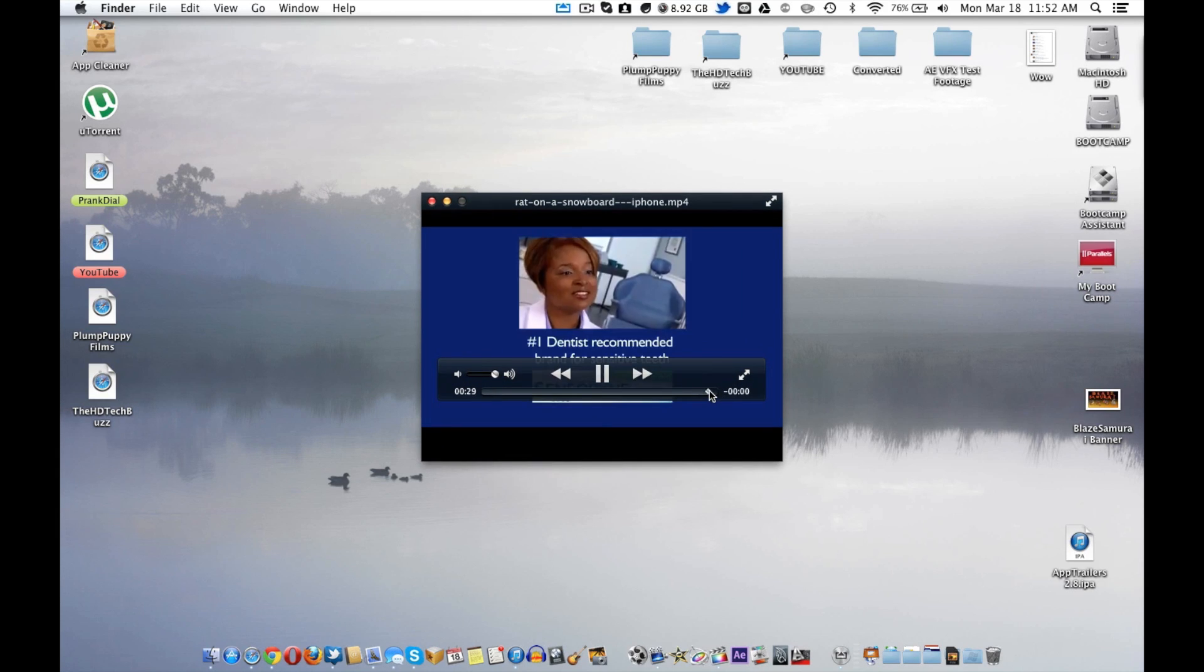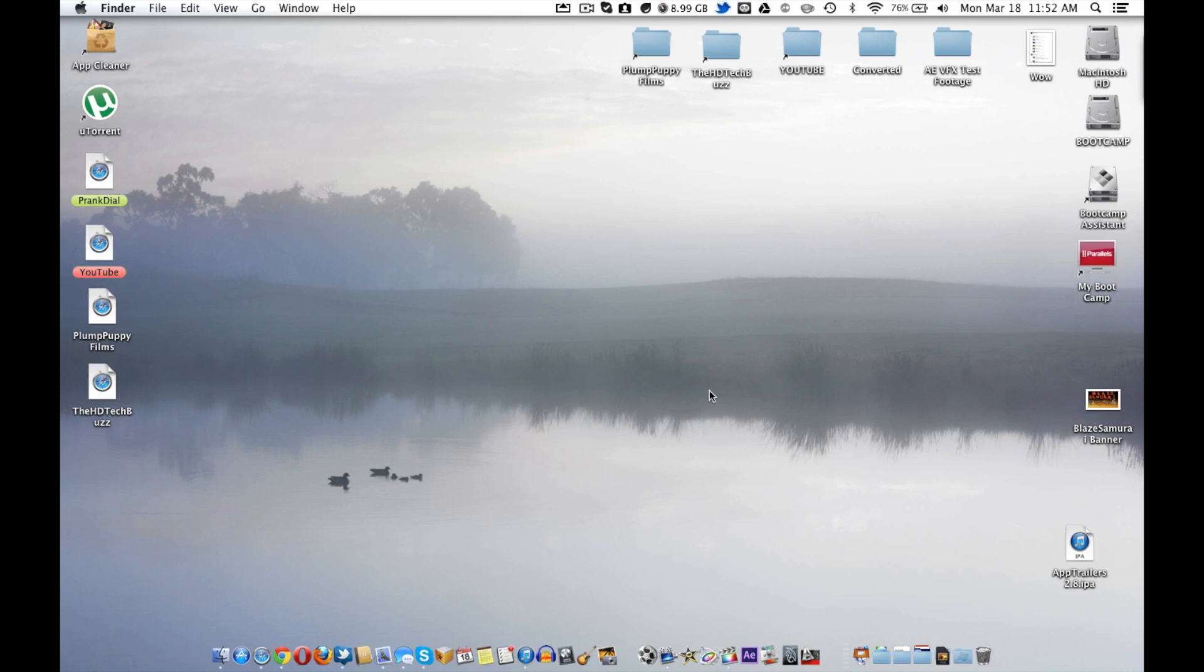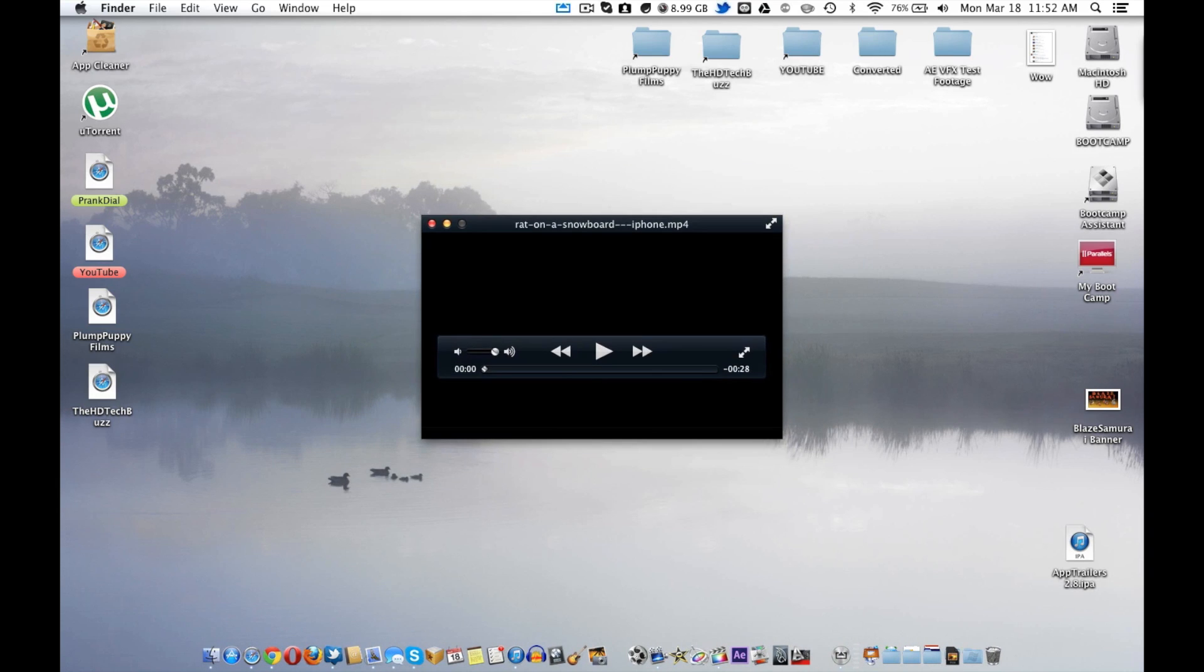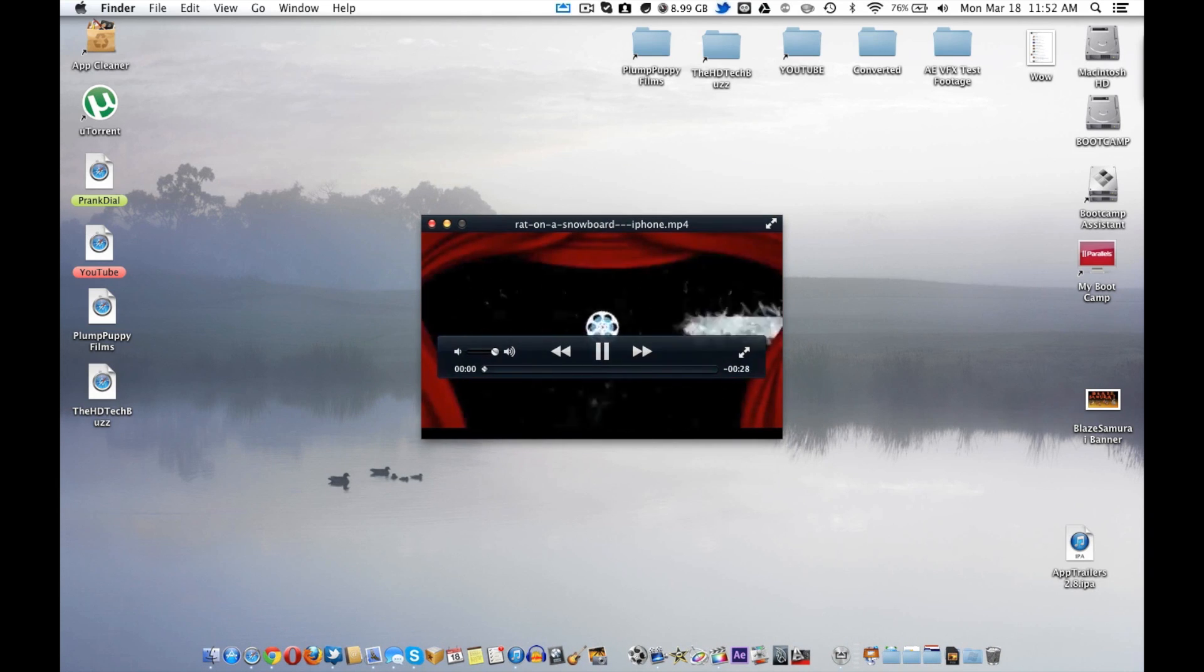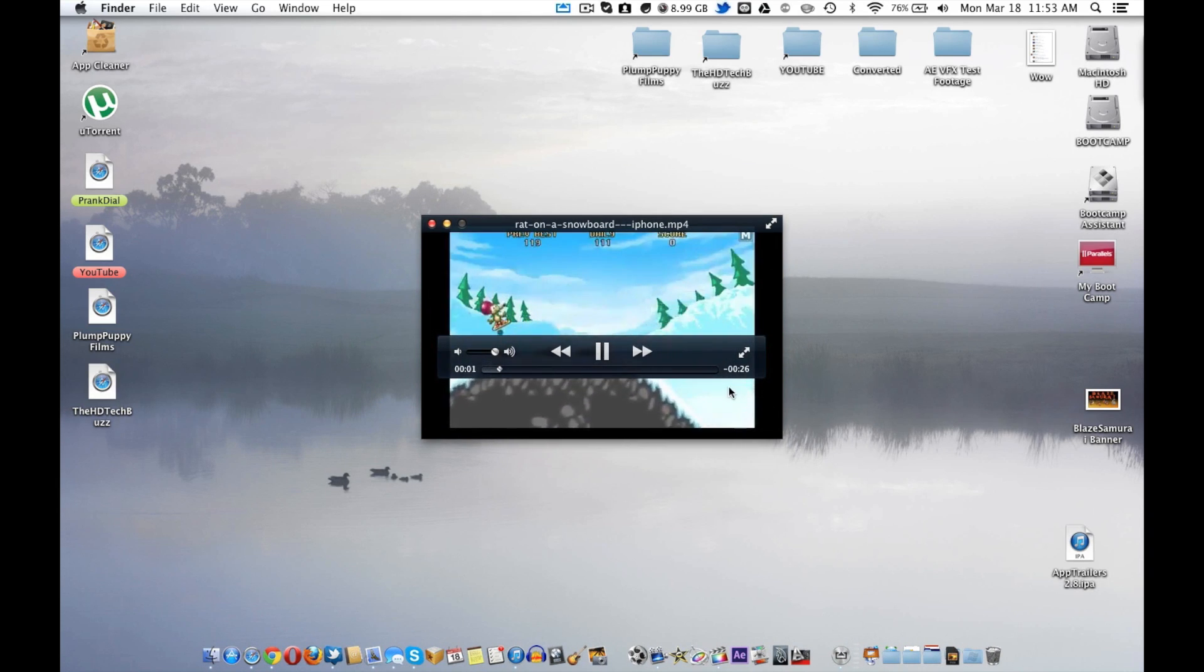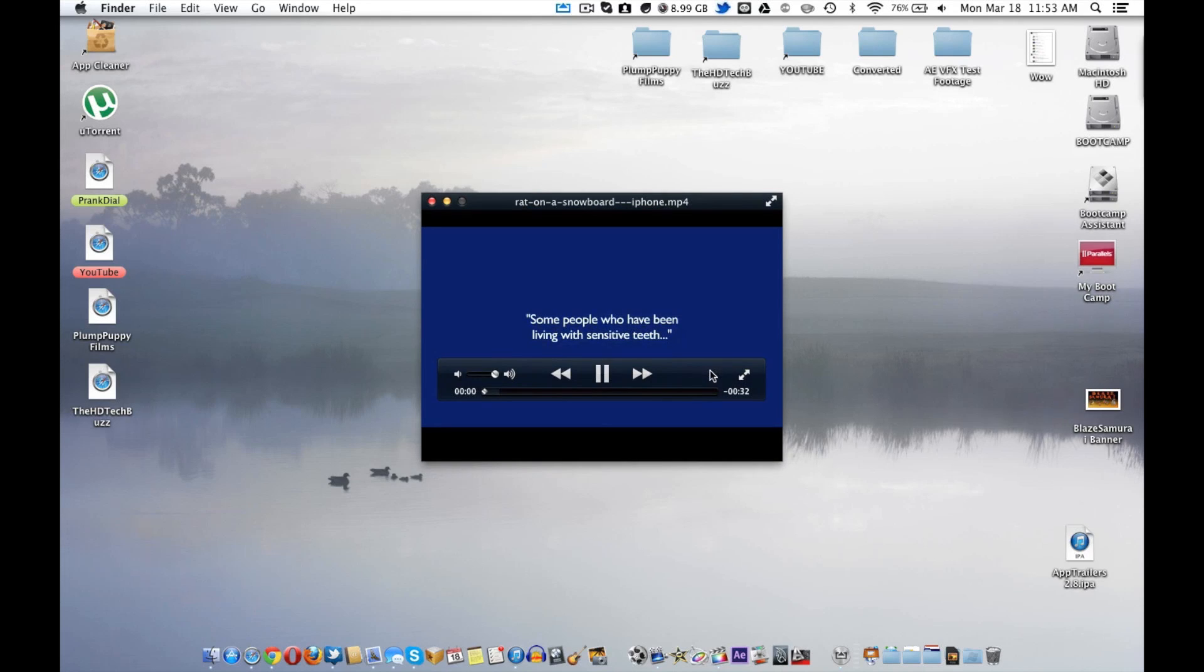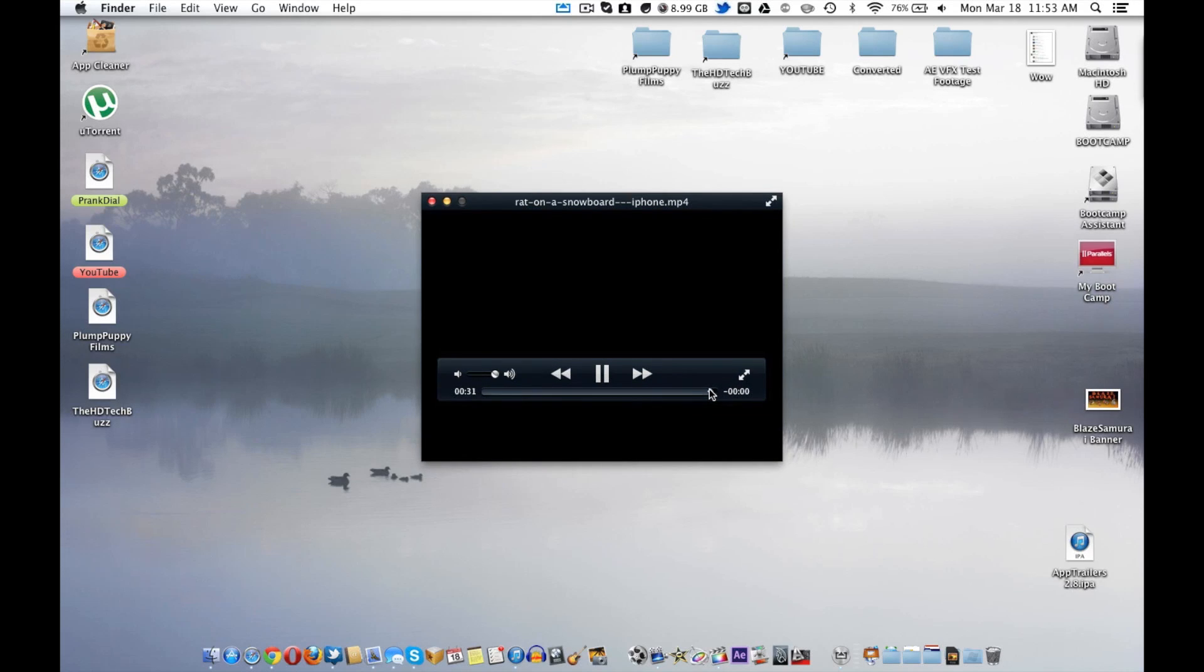Now, it does lose connection a lot more on the computer, at least for me, than it does on the TV. But maybe that's my connection up here. I'm not sure. But it basically works the same way.